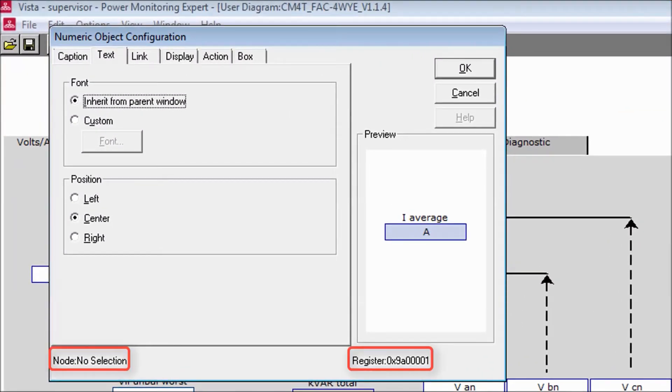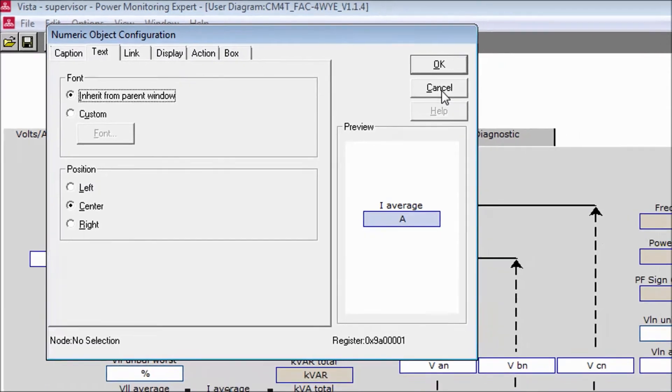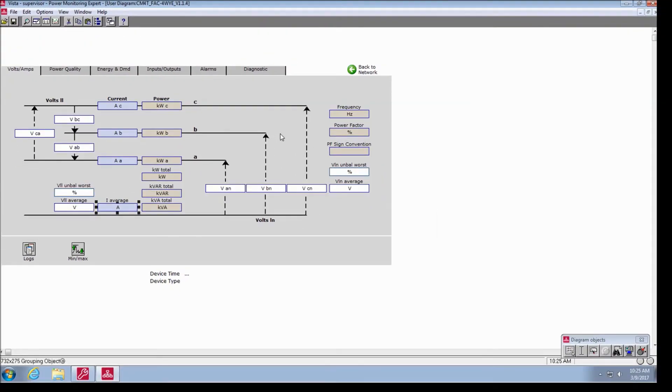Right-clicking the numeric object for current average shows us the following information. There is currently no node associated with the object, and the register displays the generic ion handle address used for all CM4000 T-meters. This is the default configuration for all diagram template files.